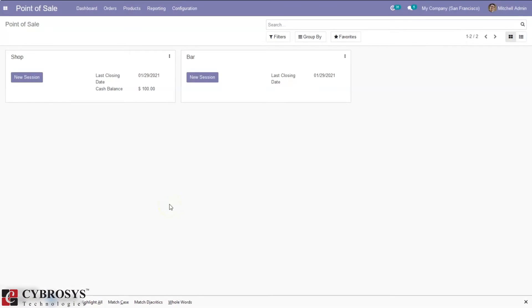Hi all and welcome back to our channel. Today let's discuss cash in or cash out in Odoo 14 Point of Sale. This cash in / cash out option is available when we enable the advanced cash control feature in Point of Sale settings.